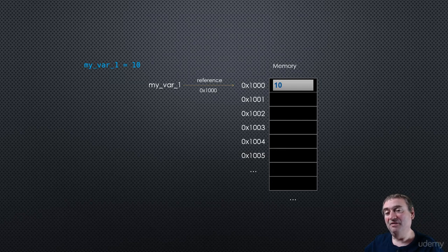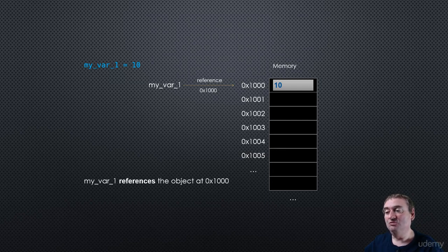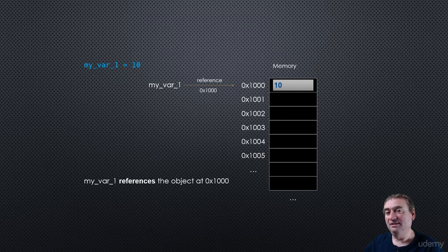And so myval1 is said to be a reference to the object at address 1,000.